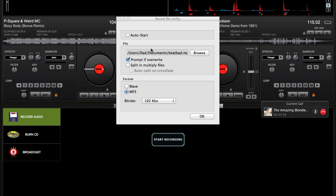You should have all that. Make sure that's what the file name is — my file name for it is BeatBad. Mine's saved in Documents; for you, it'll be wherever you decide to choose.